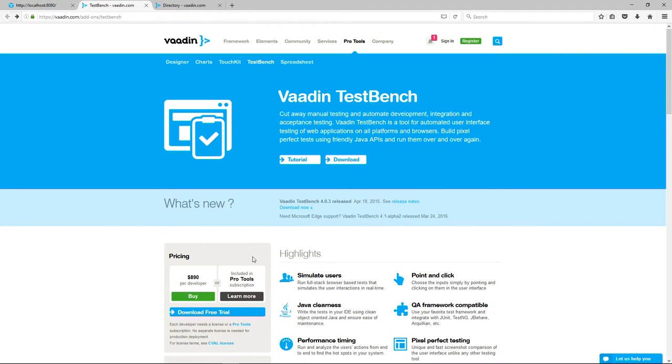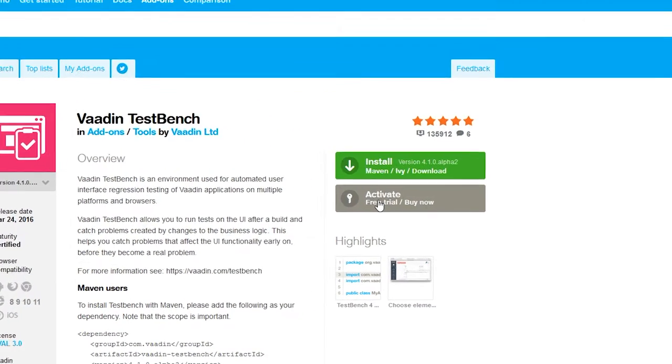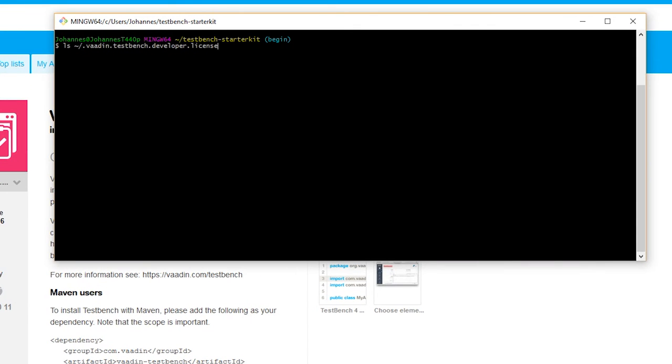To run the tests you need a license. You can buy a license from the TestBench product page at vaadin.com/testbench. From the same place you can get a free trial license. After you have your license file, place it in your home directory.